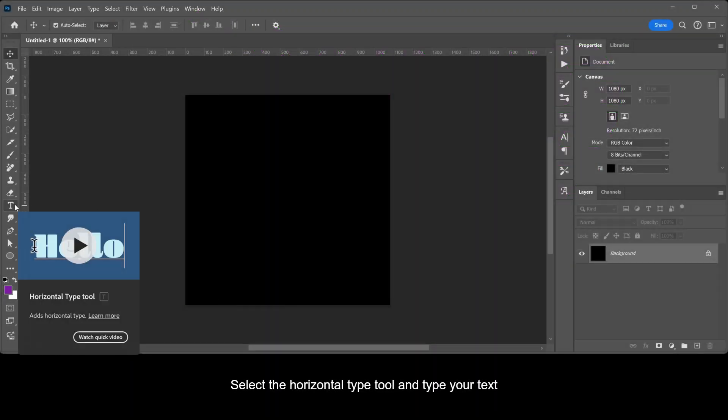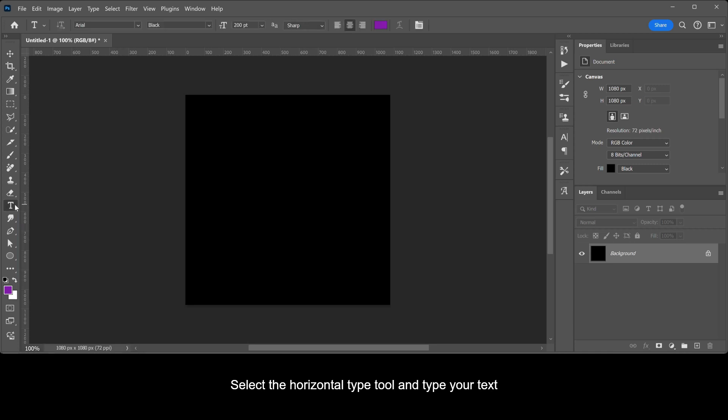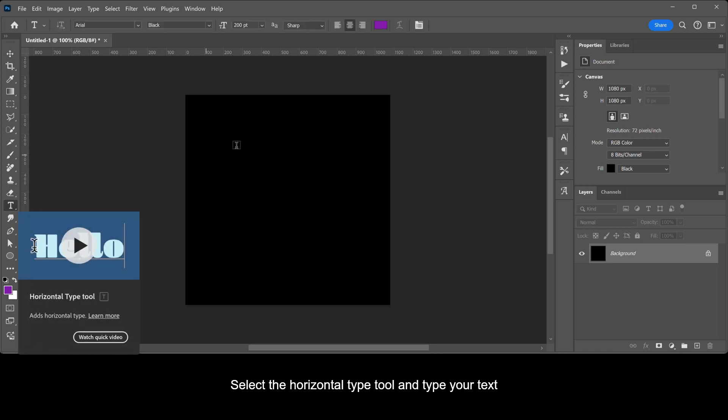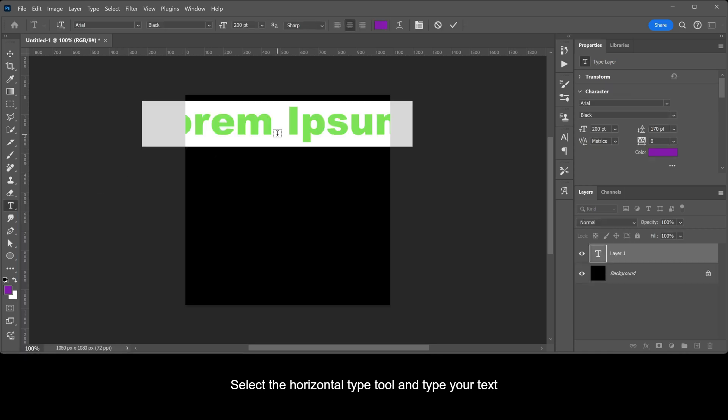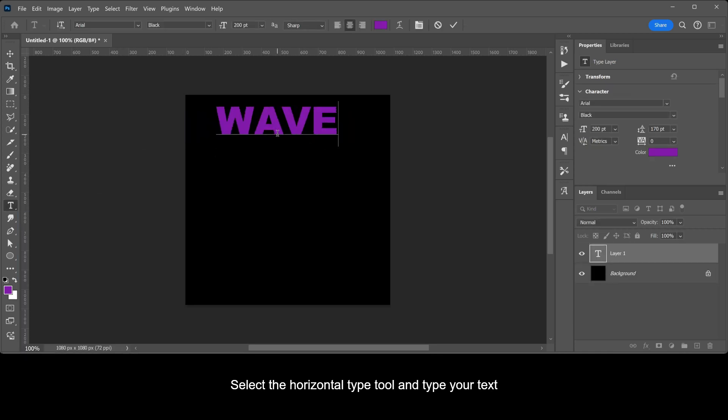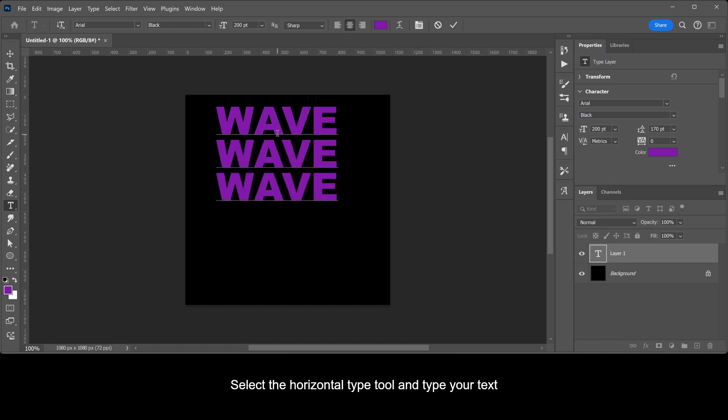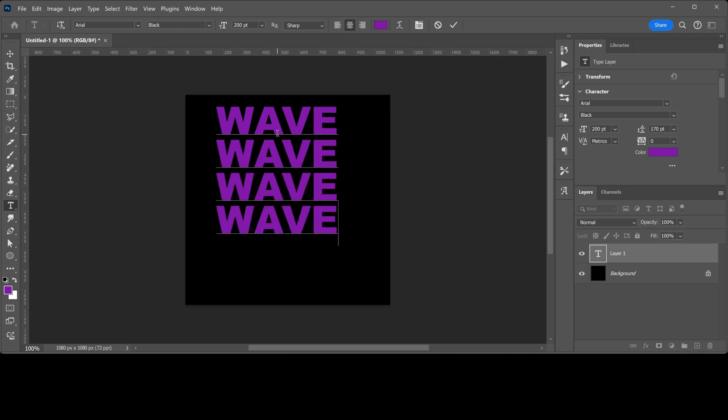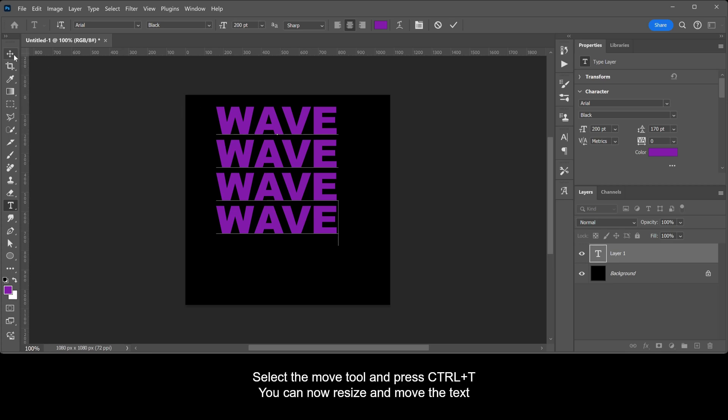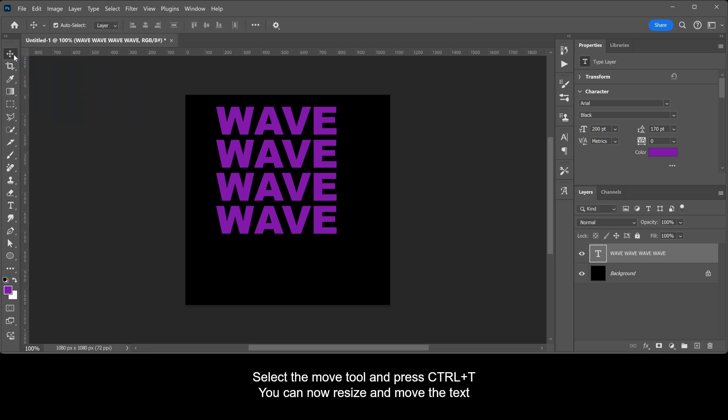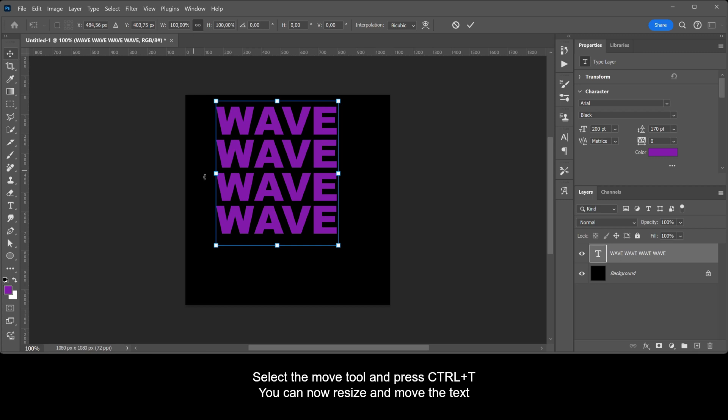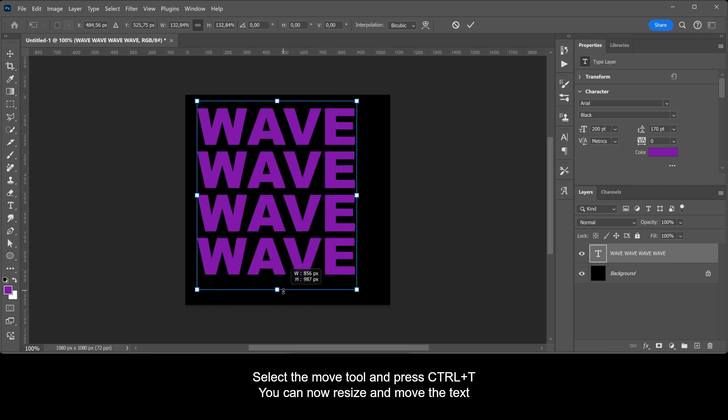Select the Horizontal Type tool and type your text. Select the Move tool and press Ctrl+T. You can now resize and move the text.